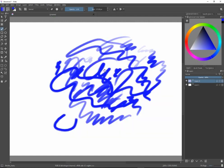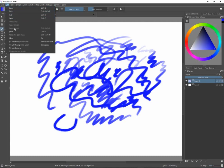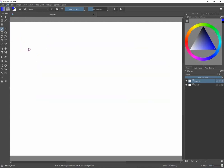Now the first thing to know is how to clear the entire screen. You can go to Edit and select Clear, or just press the Delete key, and it will clear the entire screen. Of course if you're familiar with layers, what it's really doing is clearing that particular layer.